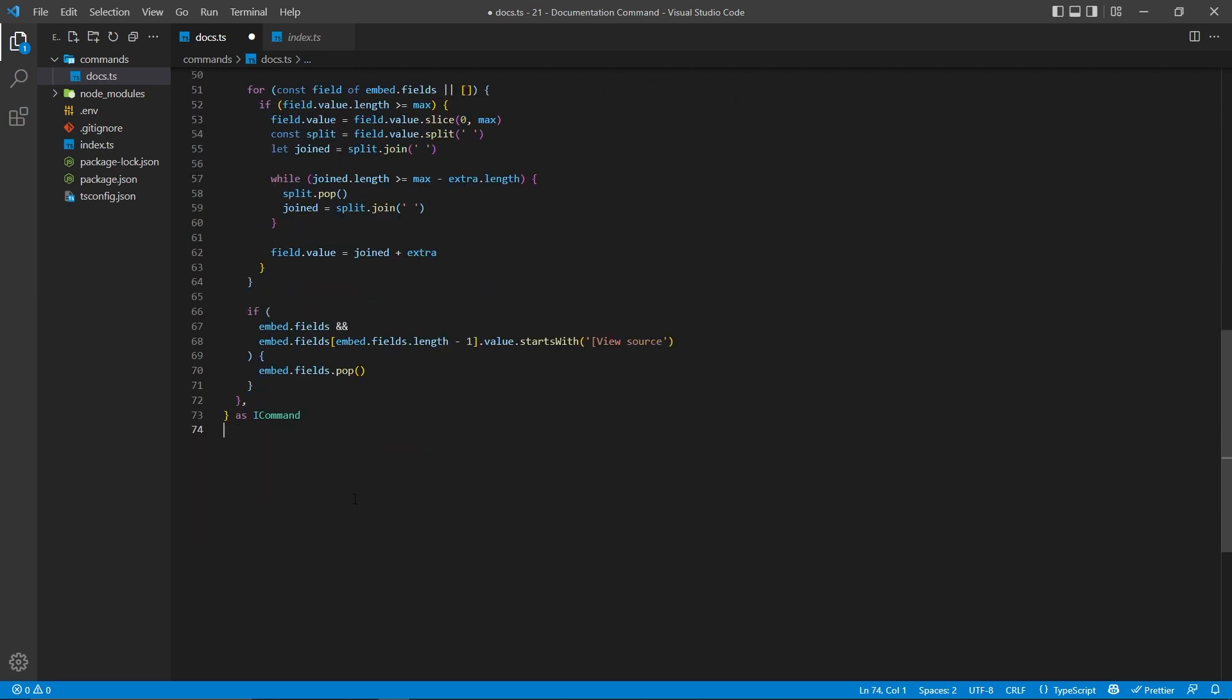Now after the for loop, we're wanting to remove one of the fields if it actually links to the documentation. I'll explain this here in a moment. First, I'm going to go ahead and return embed, and then I'm going to explain visually how exactly this is going to work.